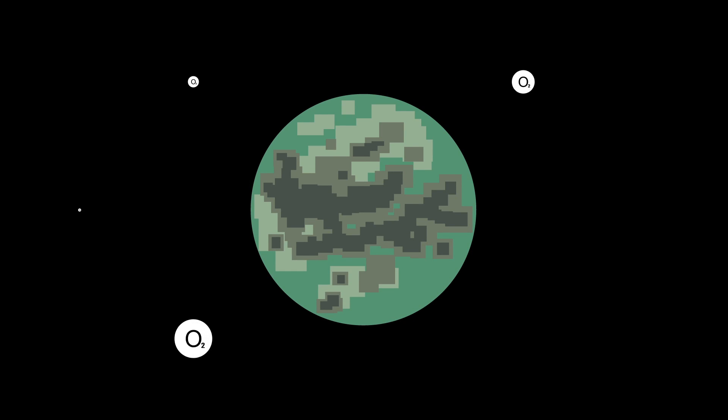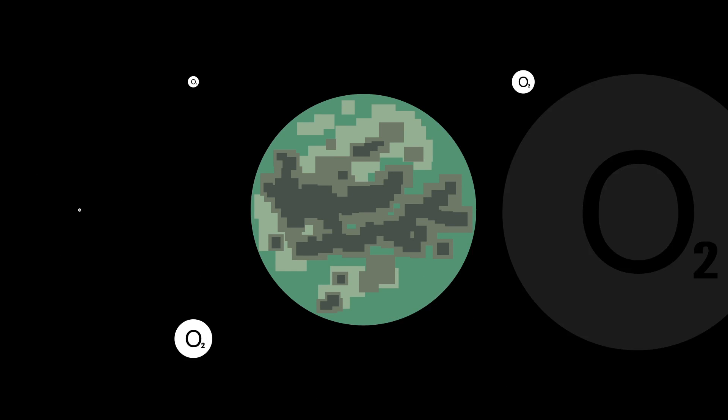And it's even possible to terraform Titan, too. But we would also have to create oxygen and make the moon less toxic to humans.